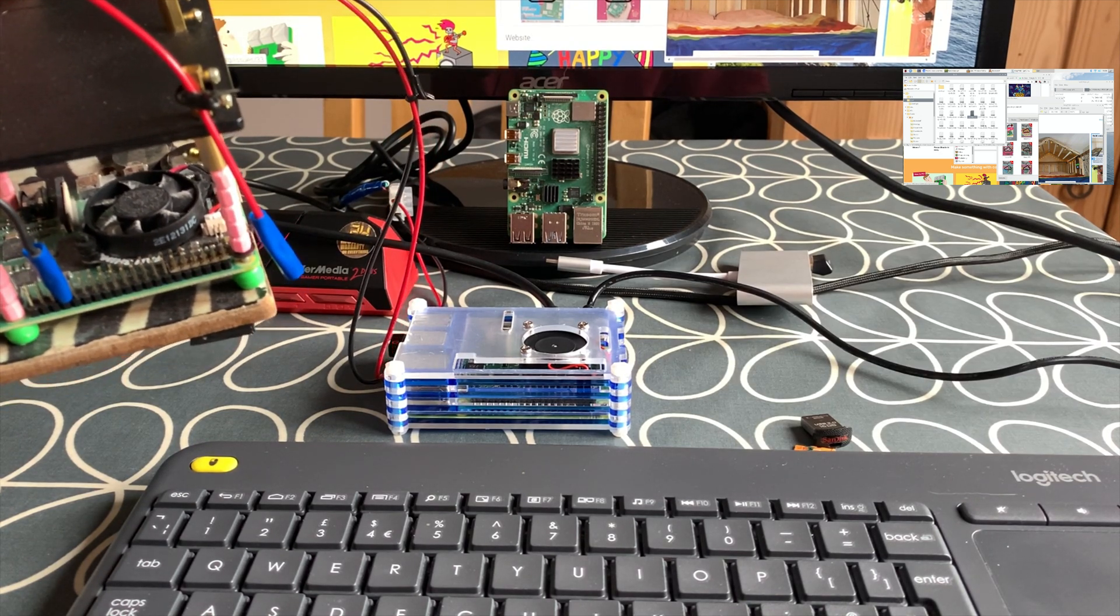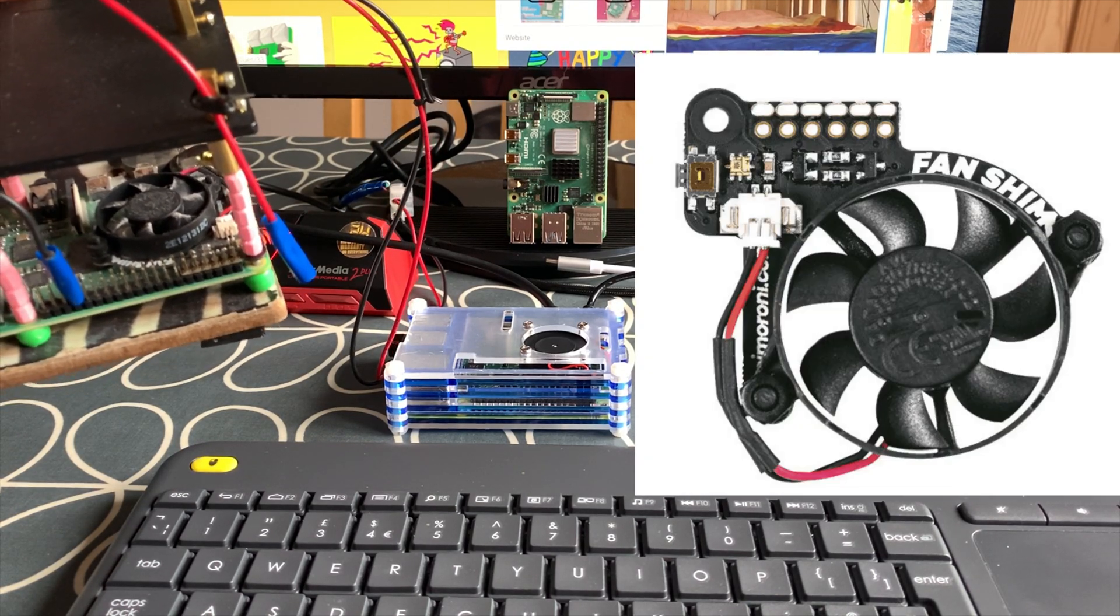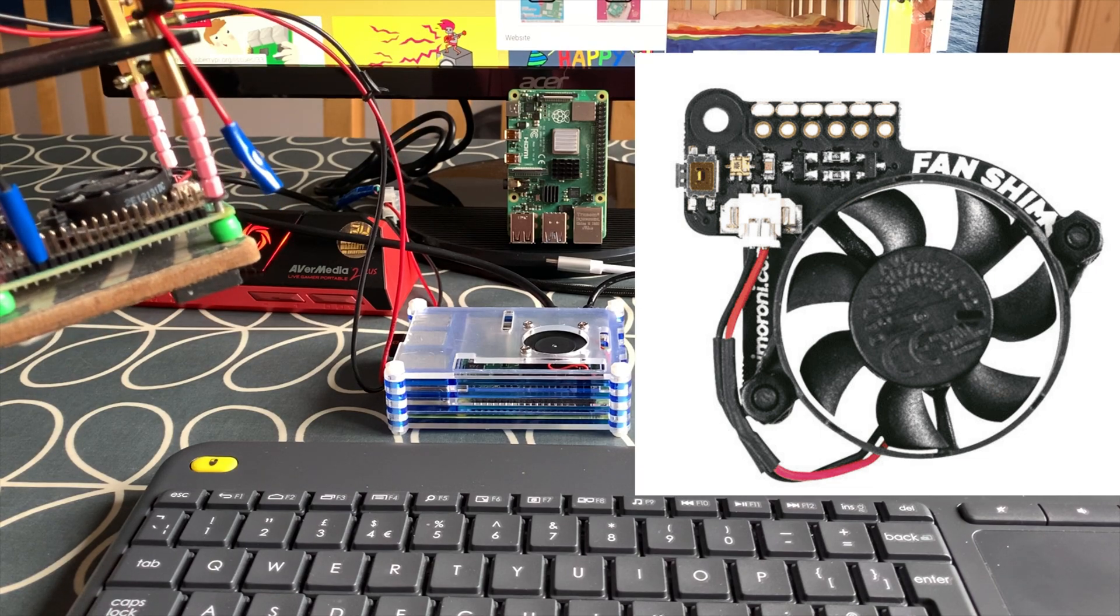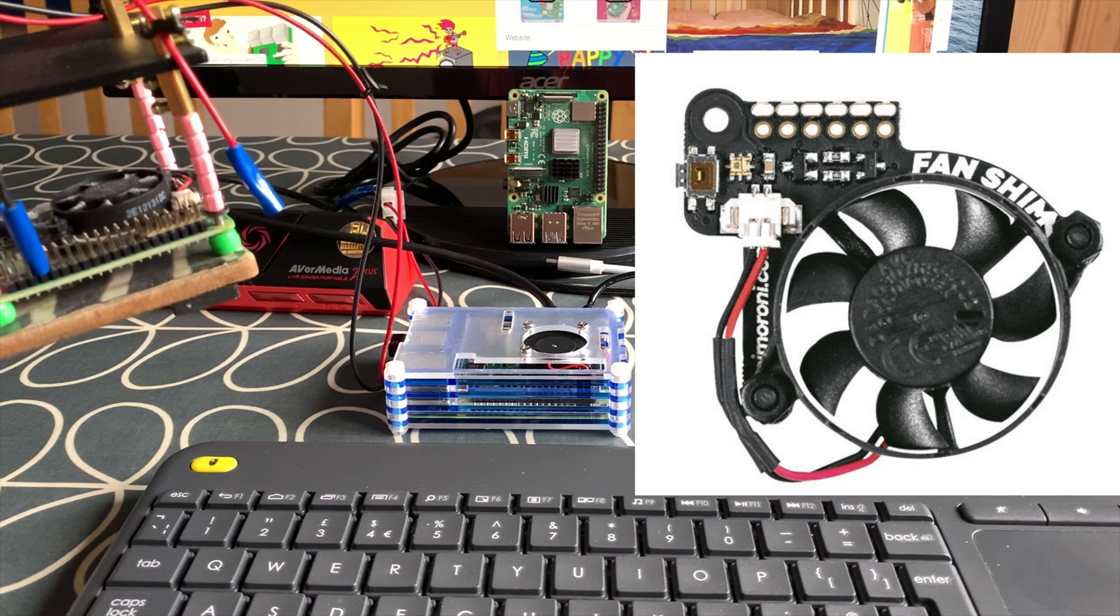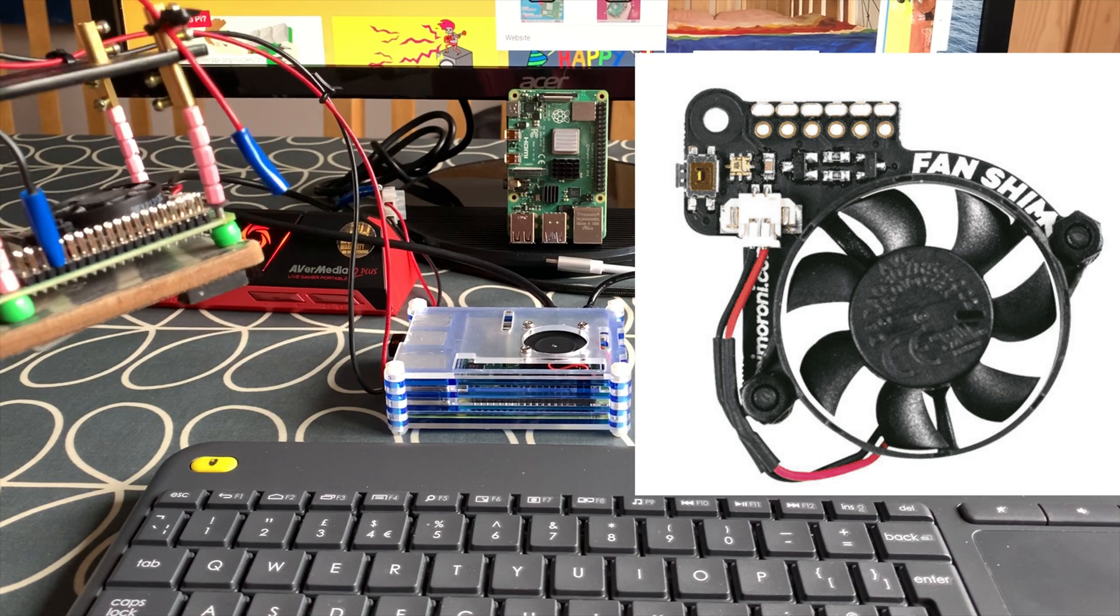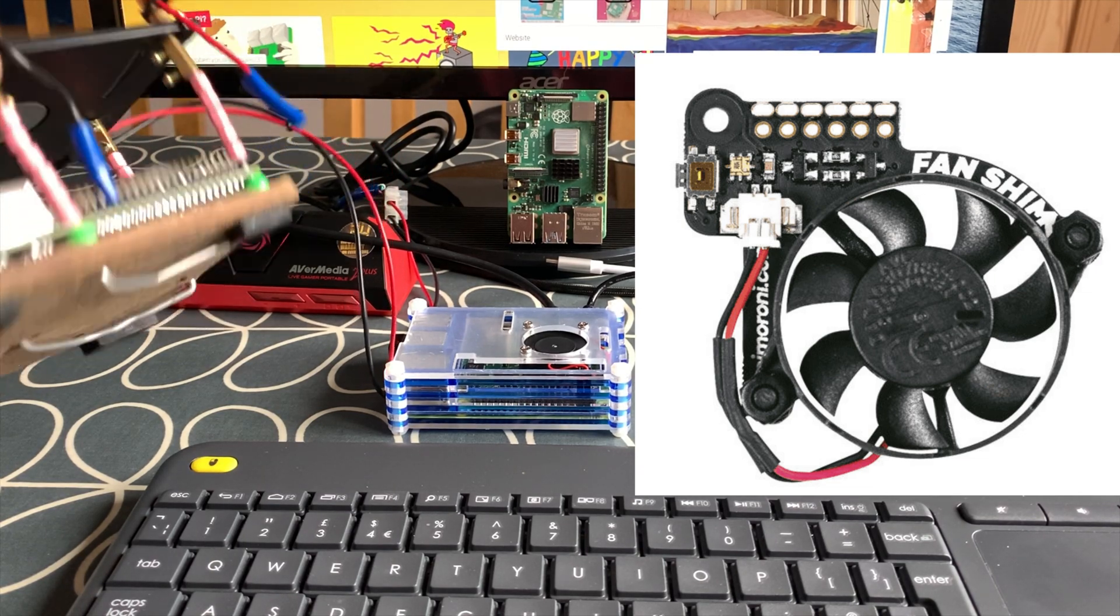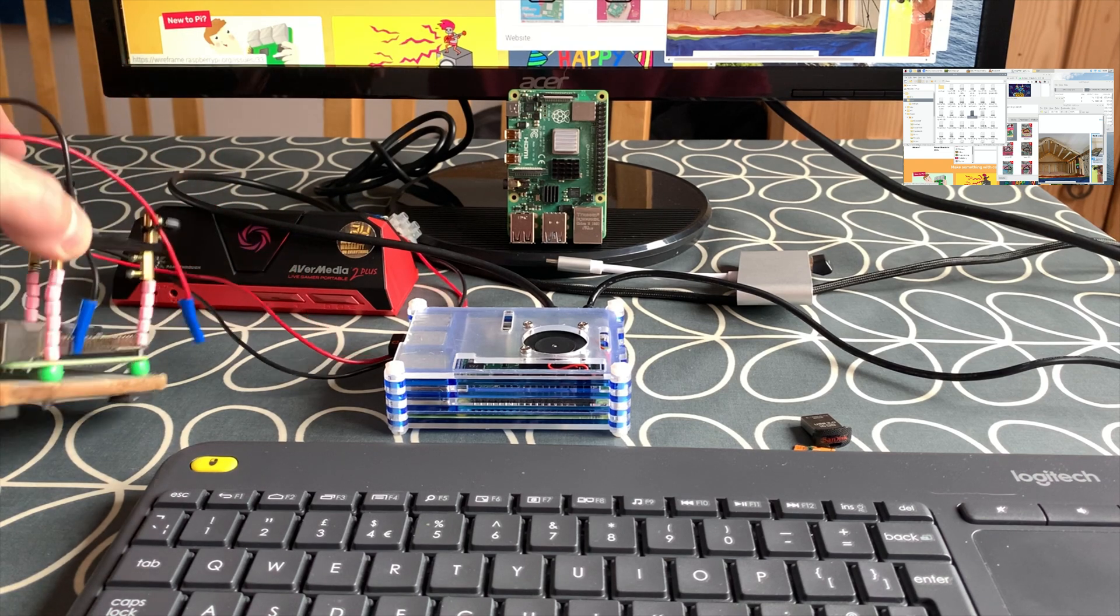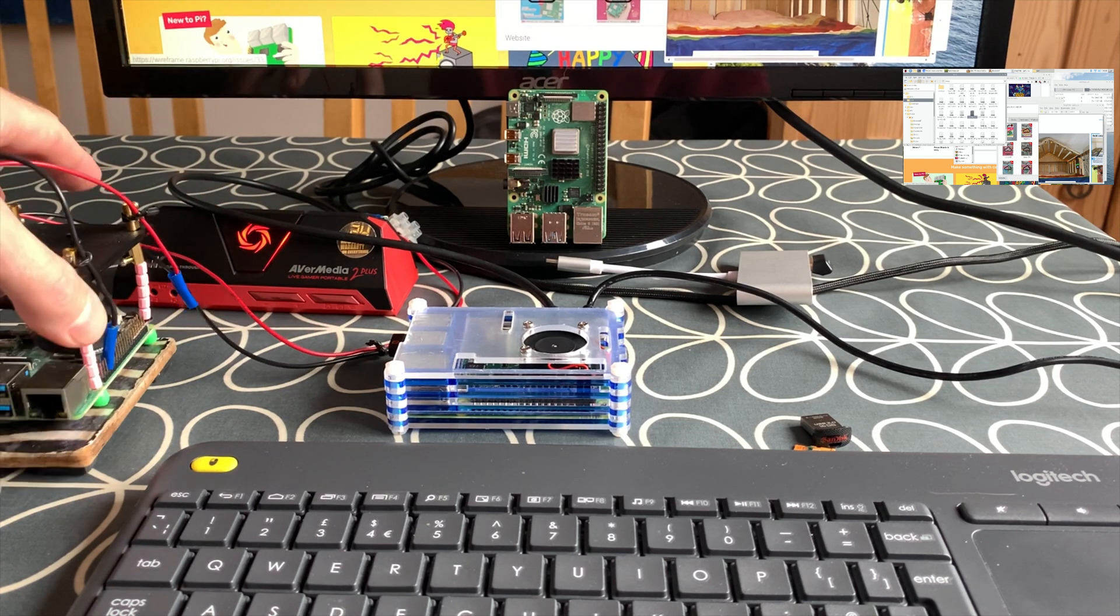You can see I'm cooling it with a Pimoroni fan shim and I would definitely recommend the Pimoroni fan shim. It's lovely and quiet and it's a case that I made myself, so it's not a fancy case.